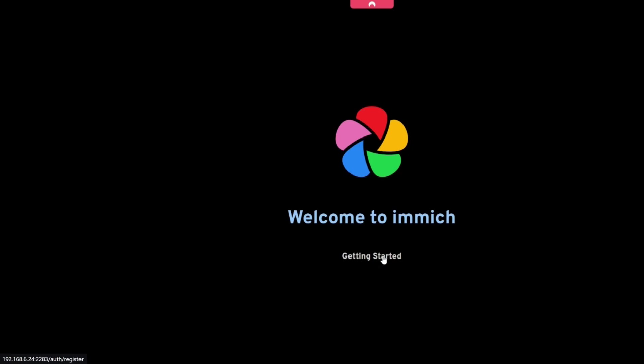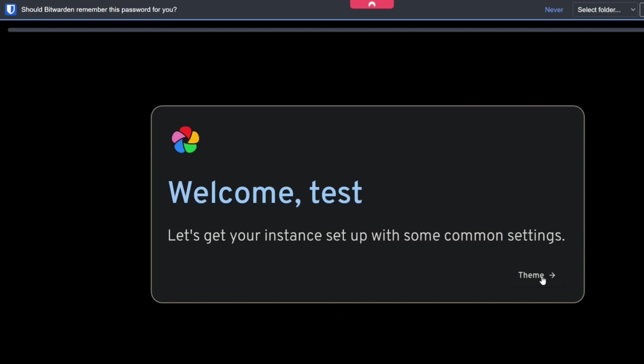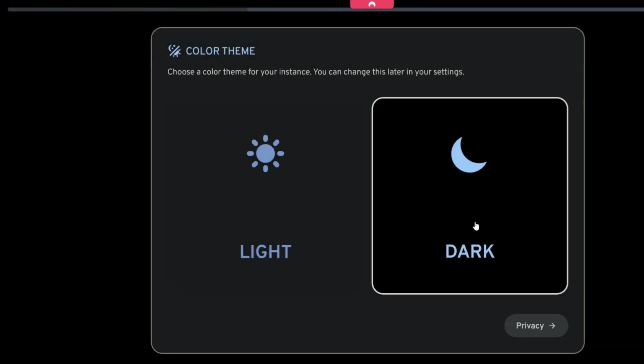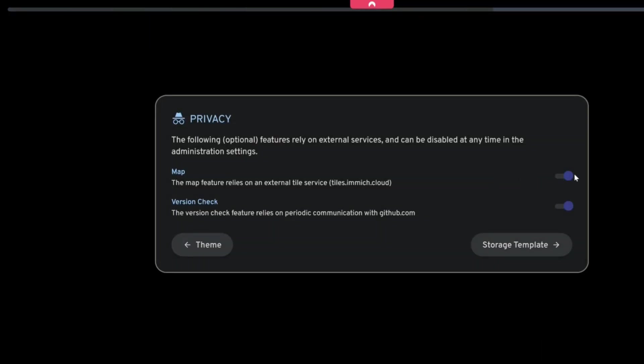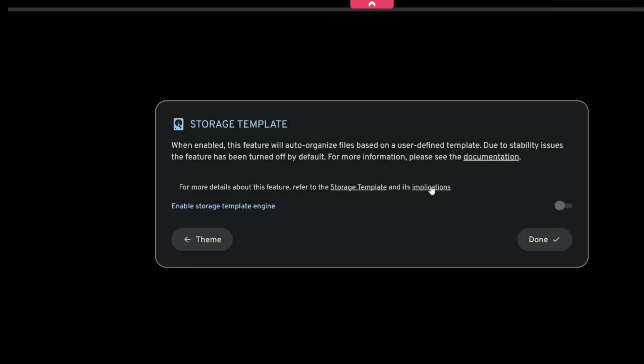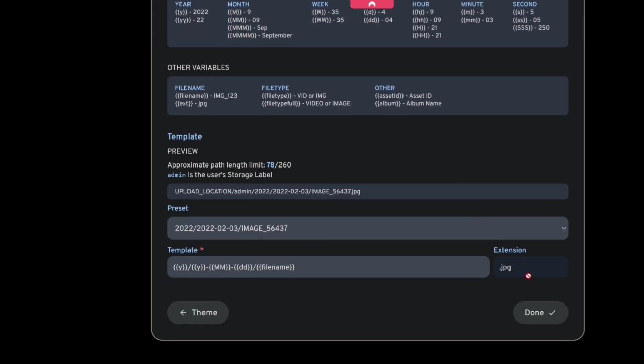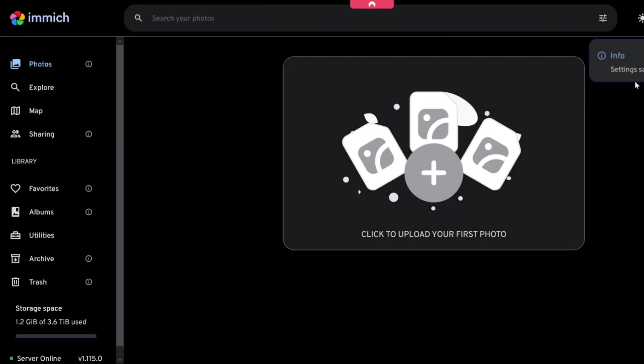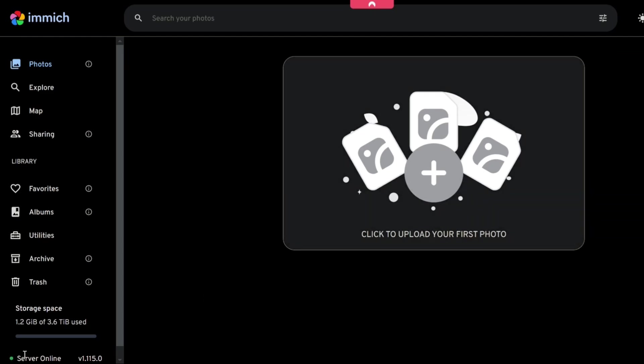Now we're going to get getting started and I'm going to just chuck in some random details. So we can just go ahead now and click theme, we're going to go with dark. Privacy, yeah there's nothing wrong with that we'll keep all that there. Enable storage template engine, yes we're going to do that and then we're just going to go down to the bottom and click done. And then this is effectively as done, Immich is up and running and installed.